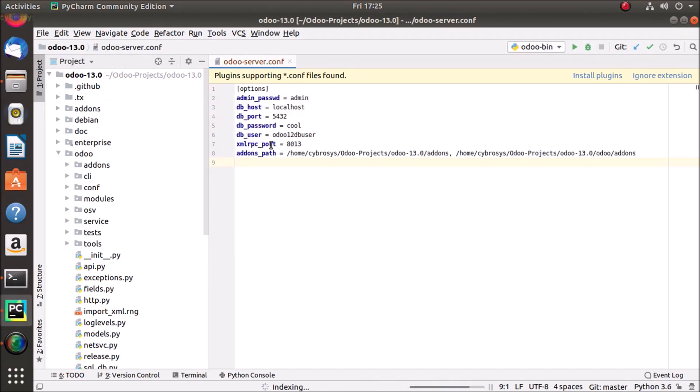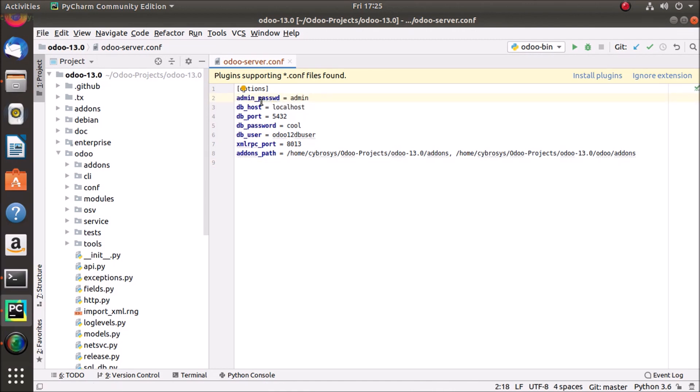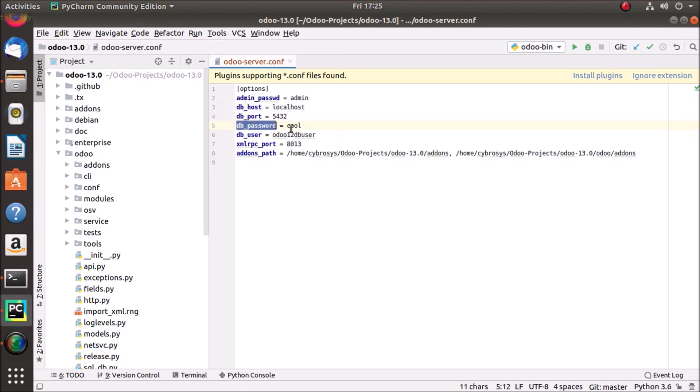So I just give admin password as admin, db host as localhost, and db port 5432, and db password as code, and the db user is odoo12dbuser as we have used in our last tutorial.